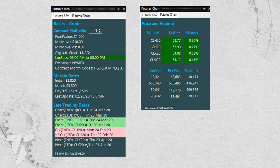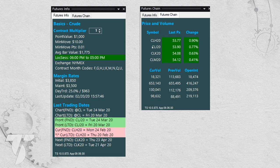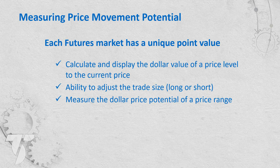On the Futures Chain tab, I put the next four contract months out with the last current price, so you can see if it's in contango or backwardation. It also shows net change — typically the front month has the most volatility but not always. At the bottom it shows current volume, previous volume, and open interest for each contract month, so you can very quickly see where the action is, identify the front month, and trade accordingly.